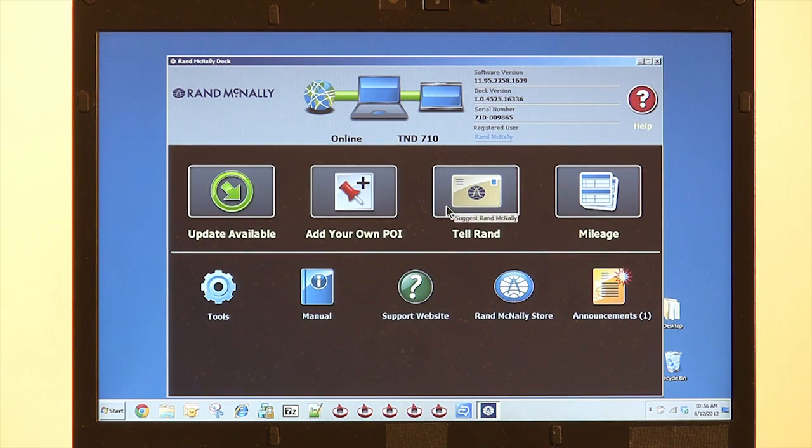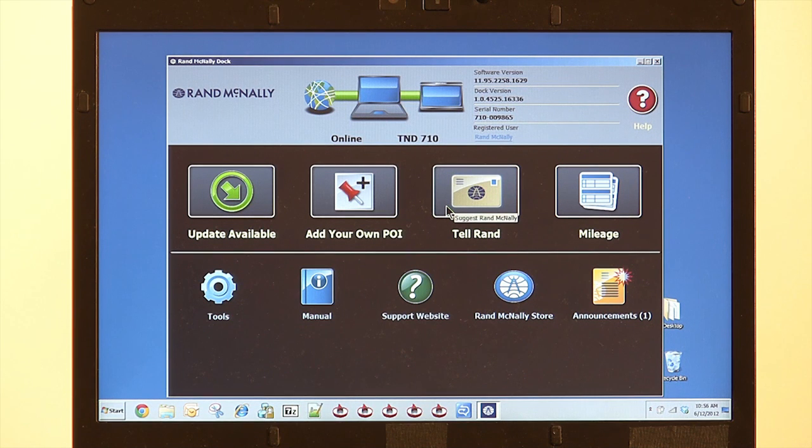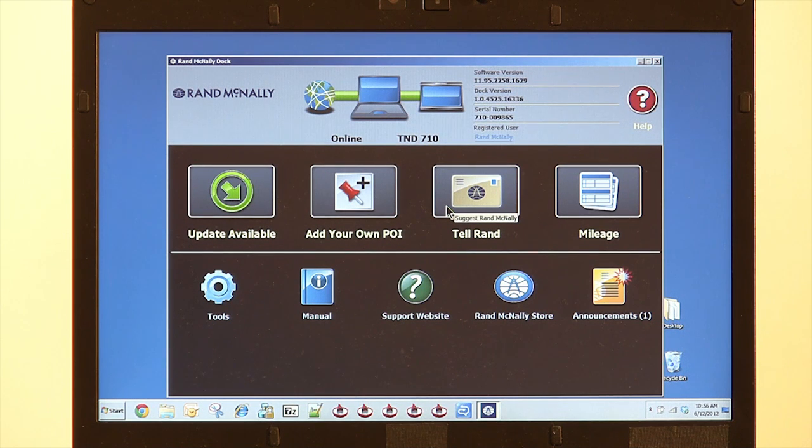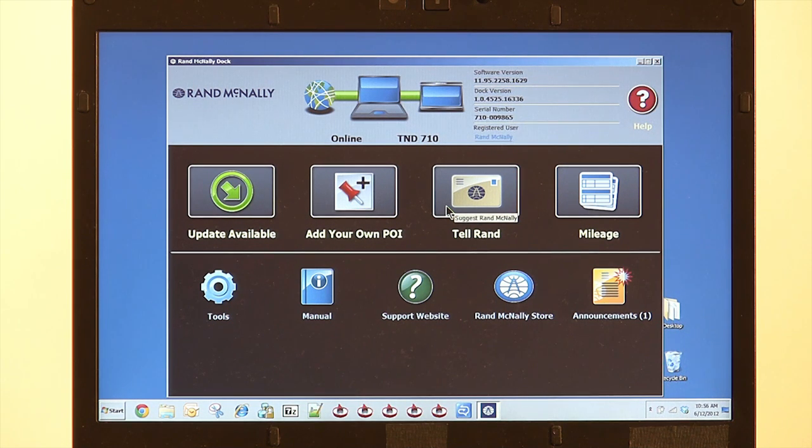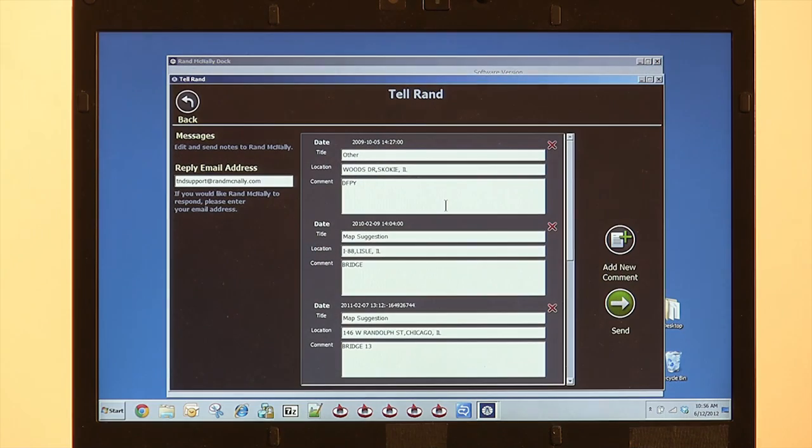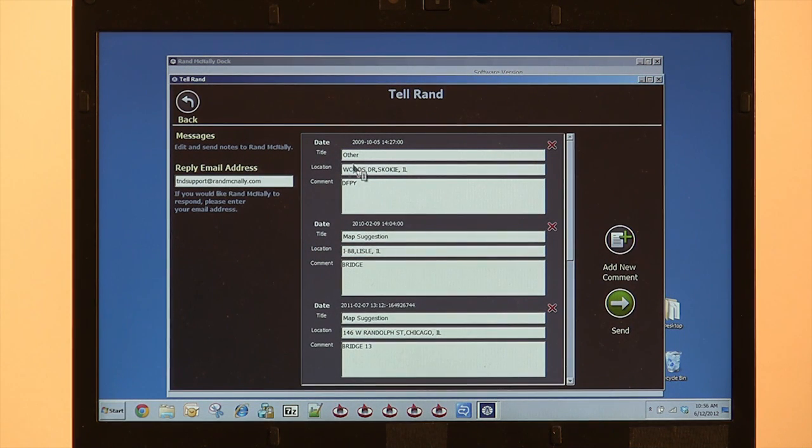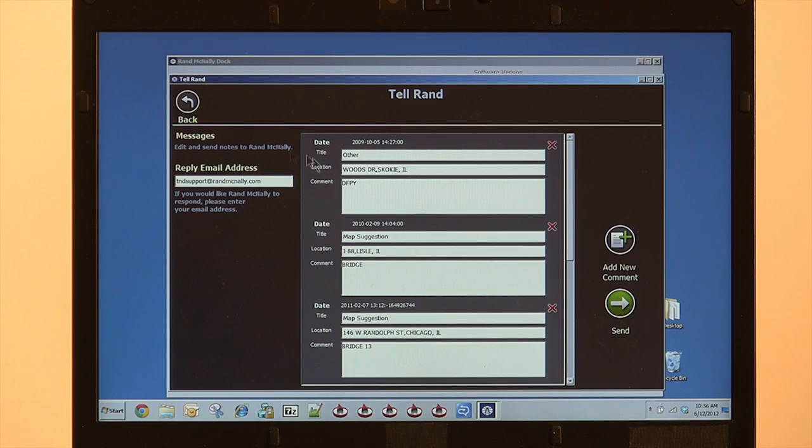Telrand. We do cover this in another video, so if you need more information on Telrand, you can check out the Telrand video. This button will show you all Telrands saved on your device. You can edit or add remarks prior to sending to Rand McNally or even create your own. We've got some saved here, and I can edit those if I need to before I send them off.